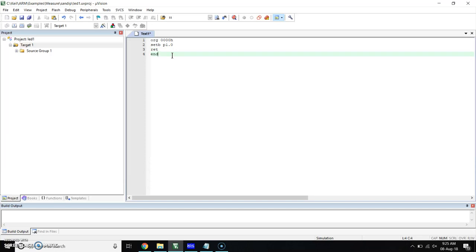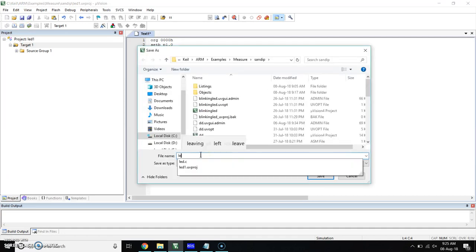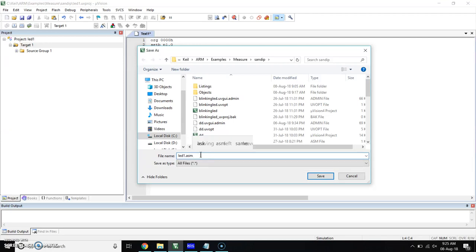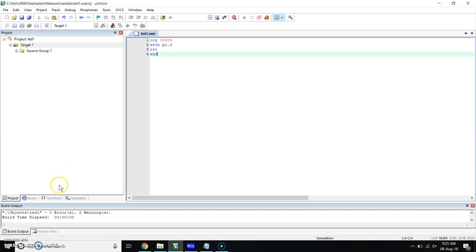This is a simple program for LED. The LED will be on after executing this program. Save this program. Give name as LED1, extension should be dot ASM. Click on save. This is our program. Now debug it. No error is there, so our program is right.